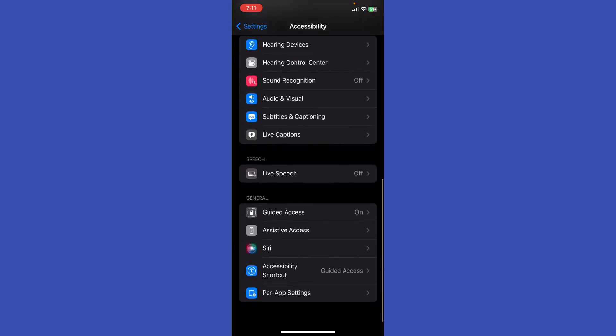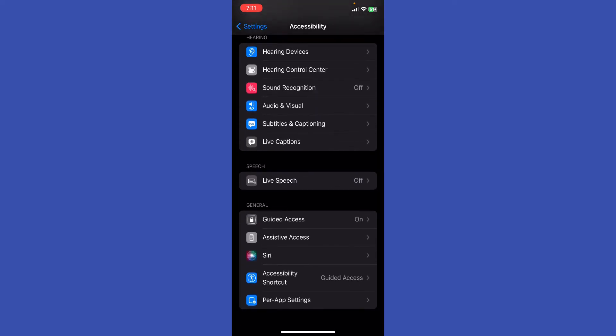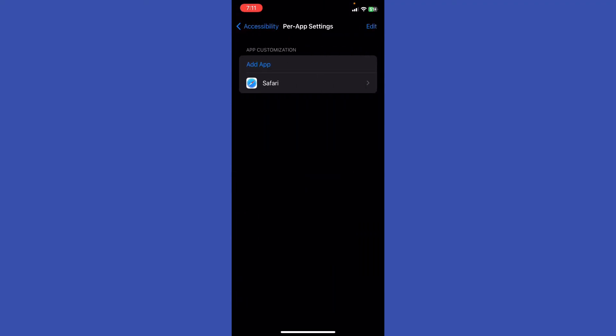In the last option, you're going to find the General section and you're going to see Per App Settings. Just go ahead and click on it. Basically, you'll see the app customization and just add app right here to add the app that you want to edit.